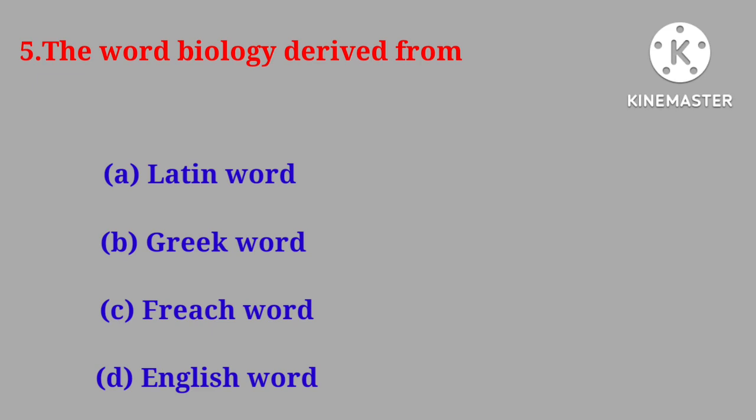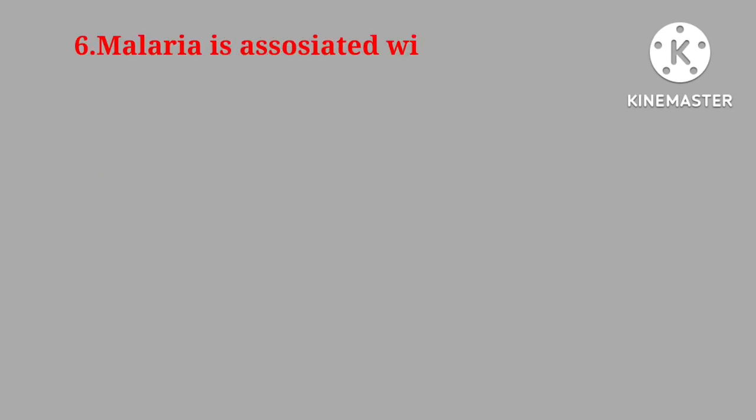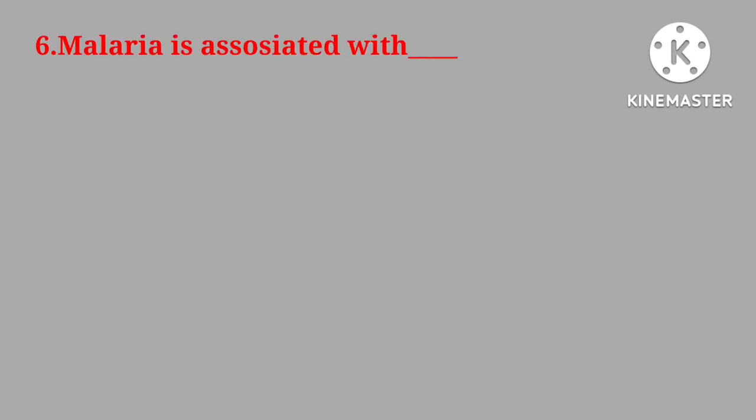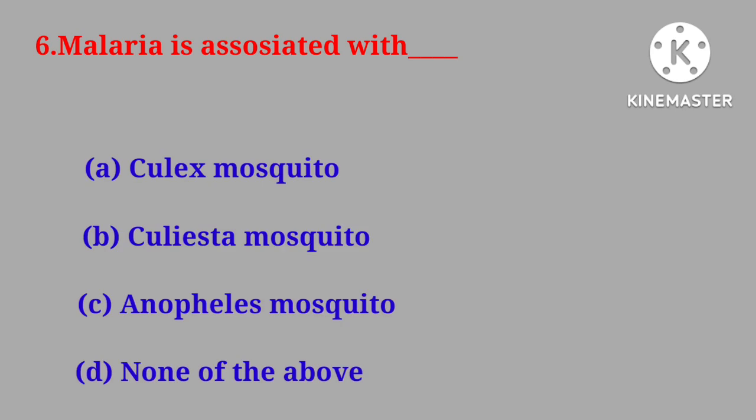Correct answer is Greek word. Question number six. Malaria is associated with calyx mosquito, calycita mosquito, anophilus mosquito, none of the above.